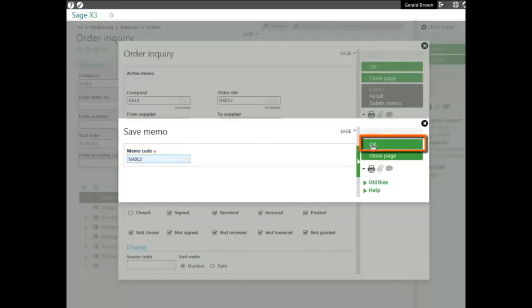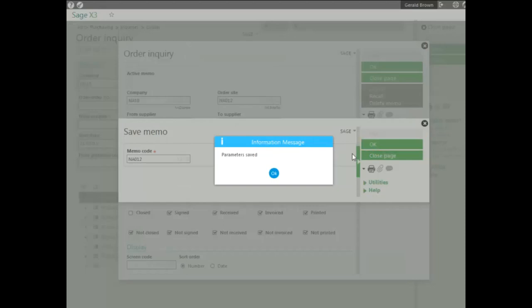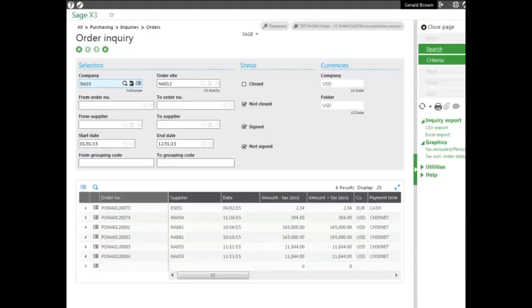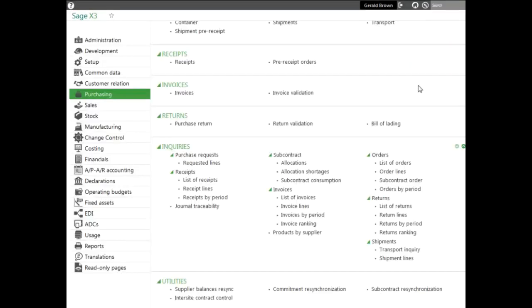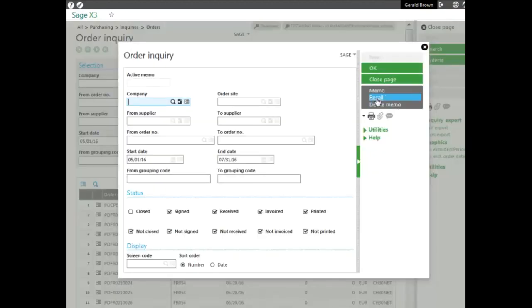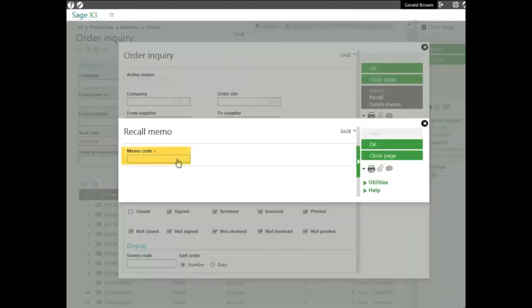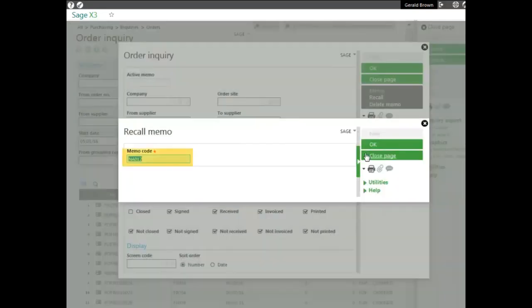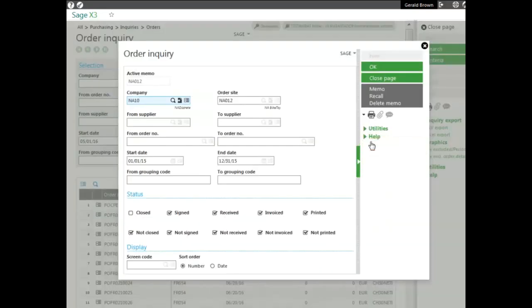Click OK to save the parameters. Let's say I'm out of the inquiries. I go back in and I can go to criteria, go to recall, pull up the code or any codes that I have saved, and click OK to pull the results.